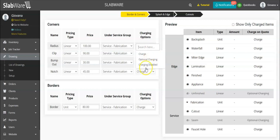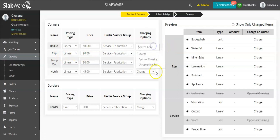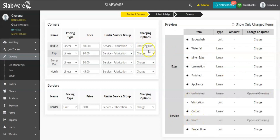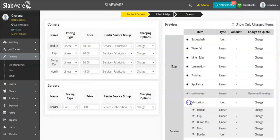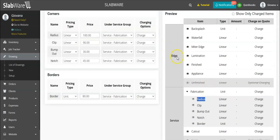As for 'charging disabled,' if you choose this option for the radius — if I set the radius to charging disabled — as you can see, the radius no longer appears. But if I change it back, I should be able to see the radius again. So this is what the charging option does: you can choose if you're charging or not for that item.